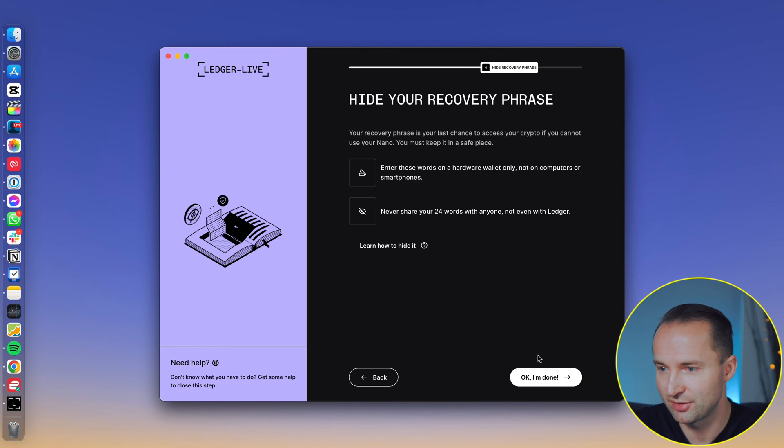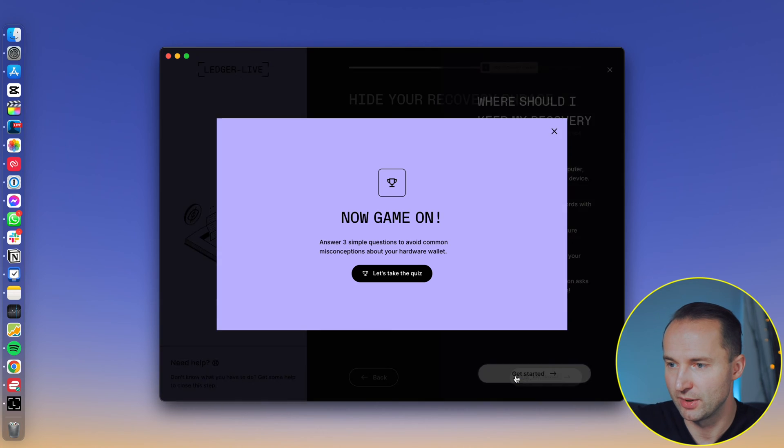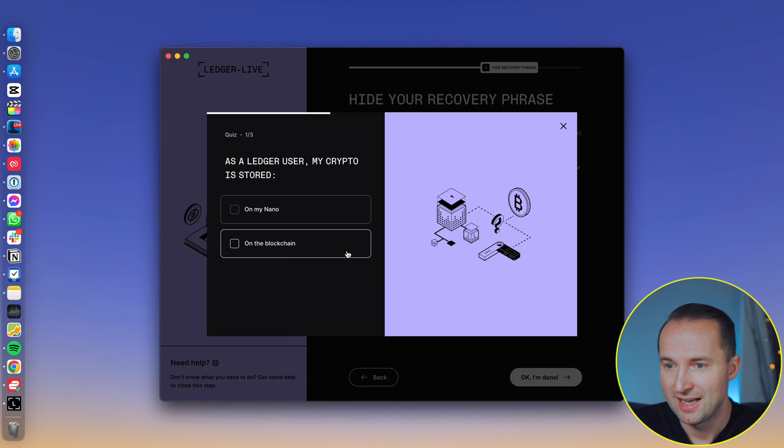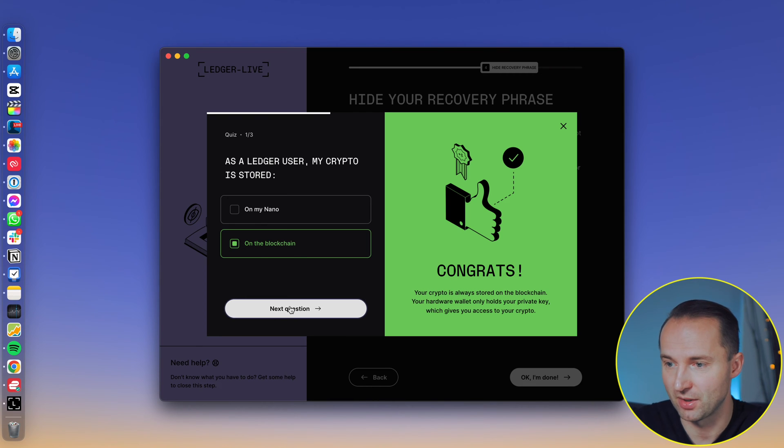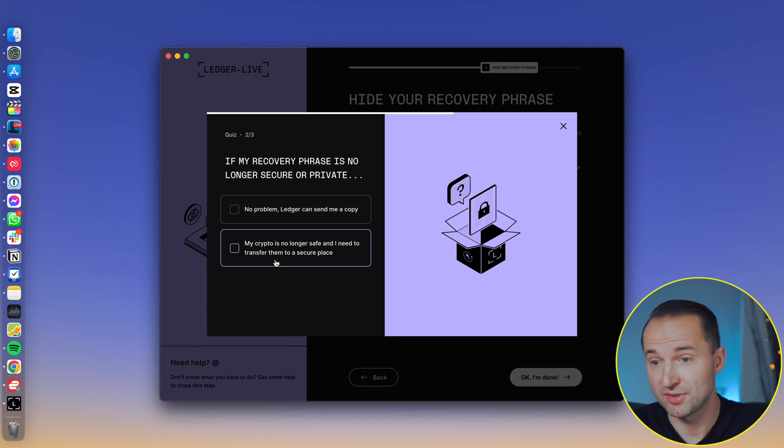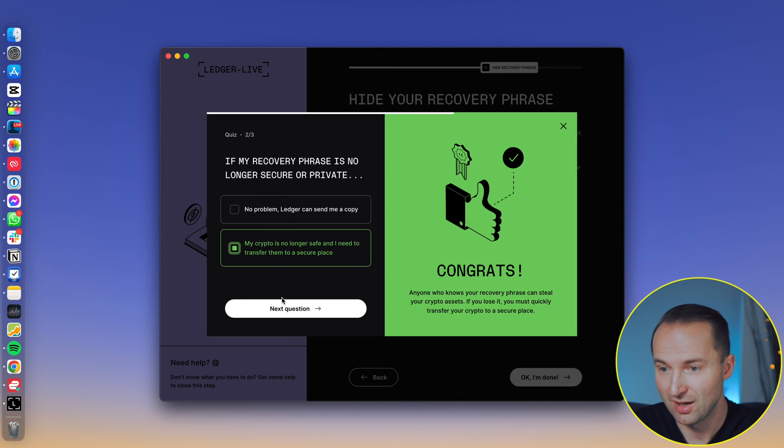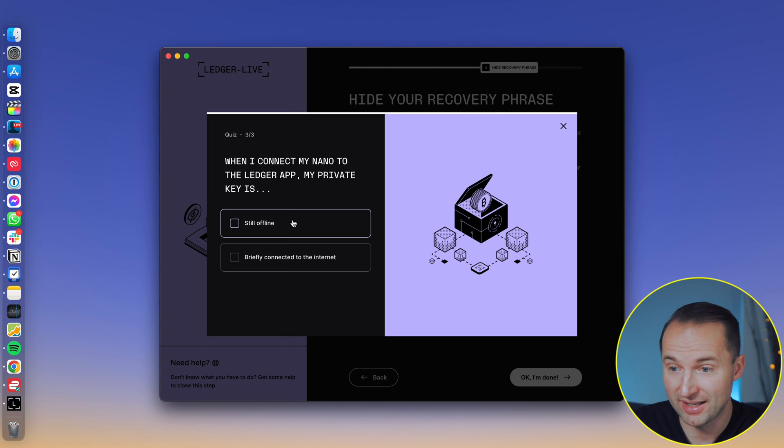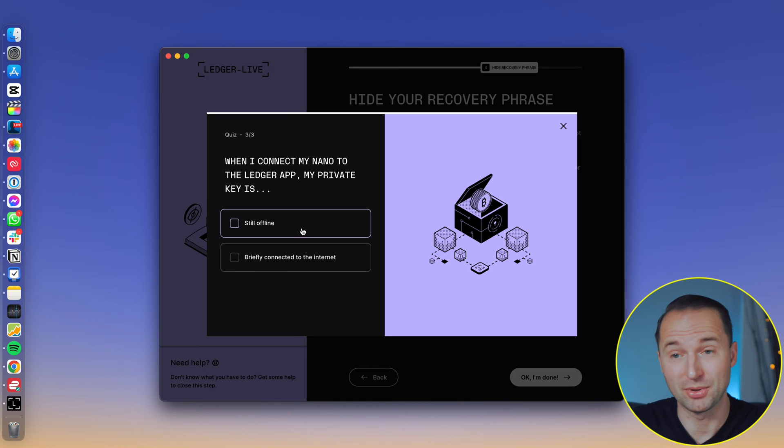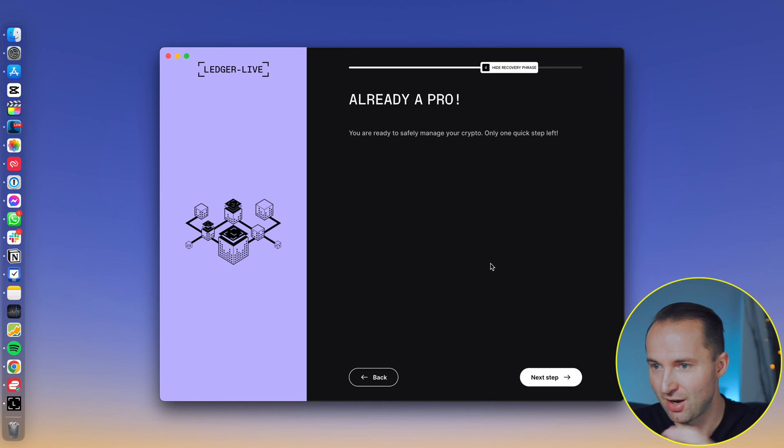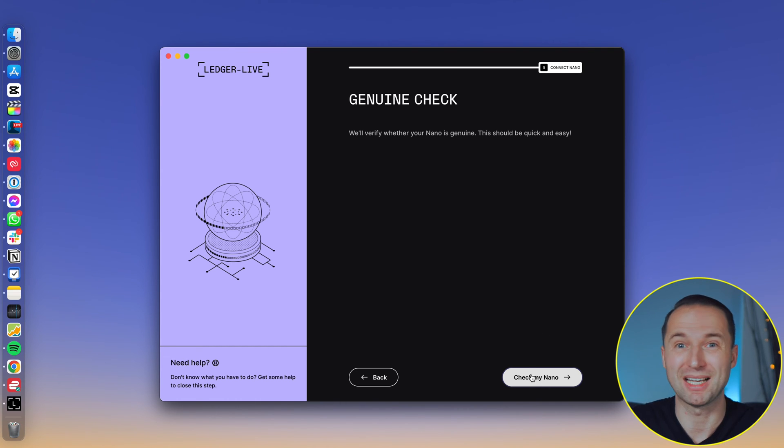Get started. Continue. Hide the recovery phrase. Yes, understood. We've done that. And just some good reminders of where to keep it. Really good insights if it's the first time for you. Let's take a quiz to pass. As a ledger user, my crypto is stored on my nano, on the blockchain. On the blockchain, never on the nano. It actually still stays on the blockchain. Next question. If my recovery phrase is no longer secure or private, my crypto is no longer safe. So you definitely want to have a new one. When I connect my nano to the ledger app, my private key is still offline, briefly connected to the internet. No, it's still going to be offline because you're never exposing your private keys online. That's the whole point of it. Already a pro. Next step.